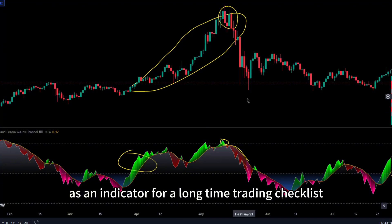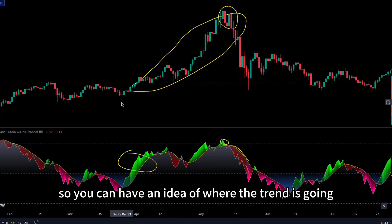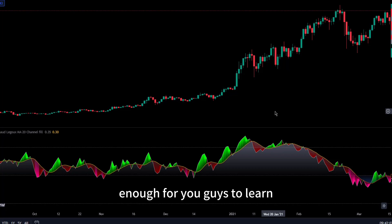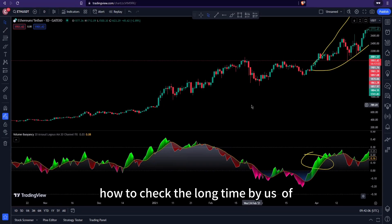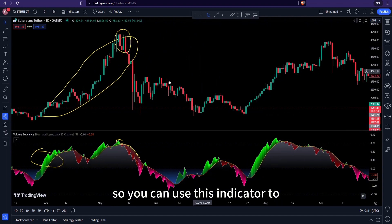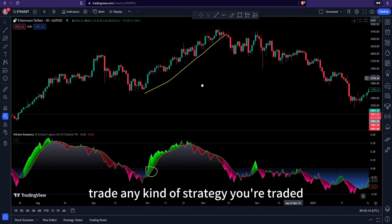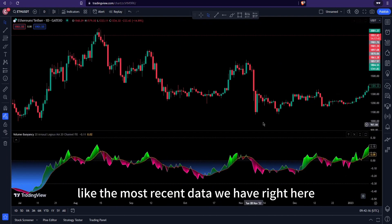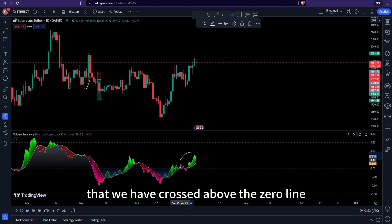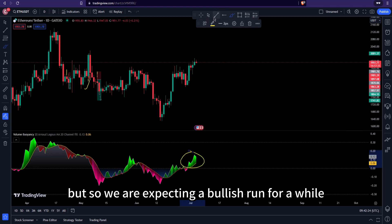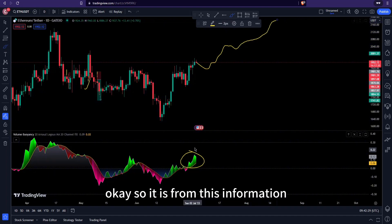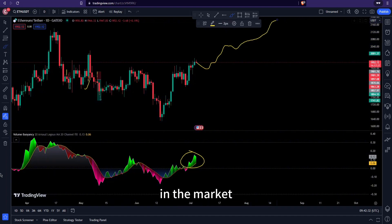You can use this as an indicator for a long-time trading checklist to get an idea of where the trend is going. Looking at the most recent data, we have crossed above the zero line, so we are expecting a bullish run for a while. It is from this information that we want to be bullish over time in the market.